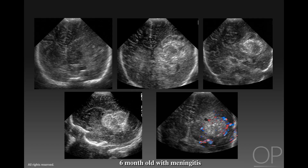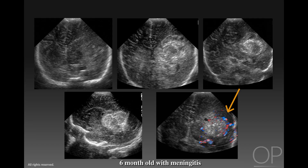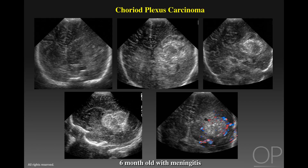Finally, we have another child who presented at six months of age with the clinical diagnosis of meningitis. We see a very heterogeneous echogenic mass in the left hemisphere. Initially, this was thought to be a hemorrhage. However, on color Doppler sonography, this echogenic lesion has hyperemia and flow within the lesion — so it cannot be a clot. This child had a choroid plexus carcinoma. These are unusual but can be difficult to separate from a clot without color Doppler sonography.